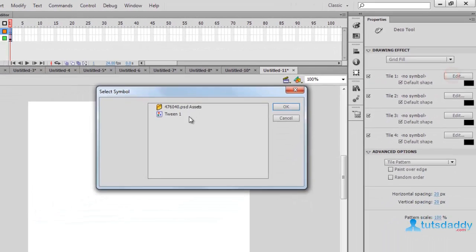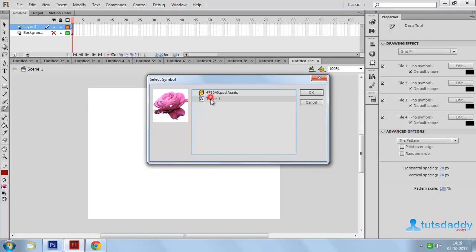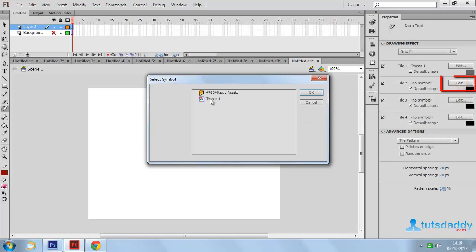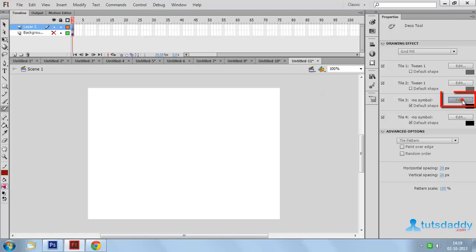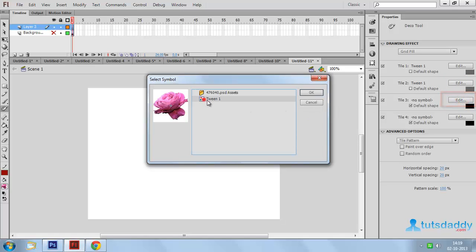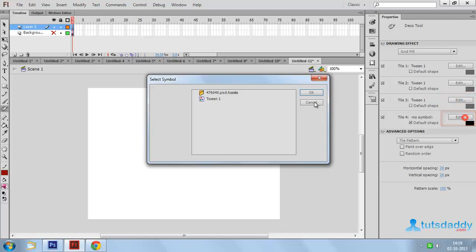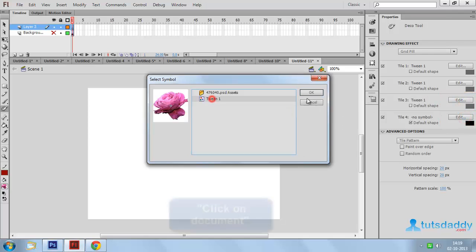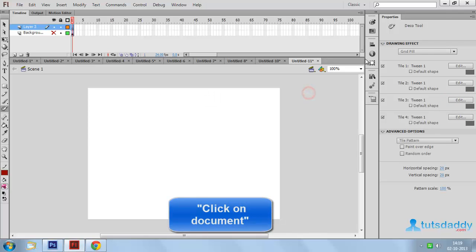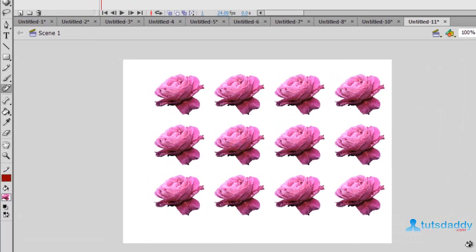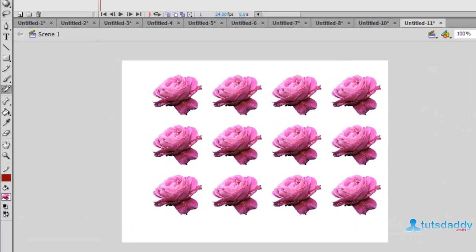Click the Edit button and select the flower on the grid options. Then click on the document to display the grid fill effect.